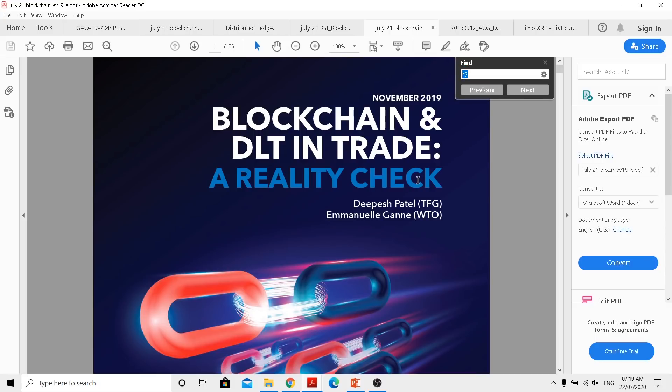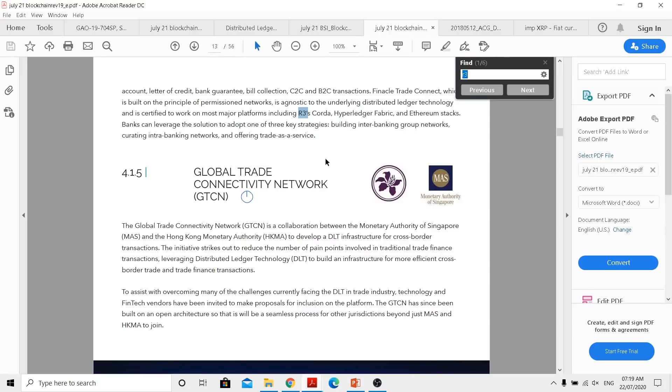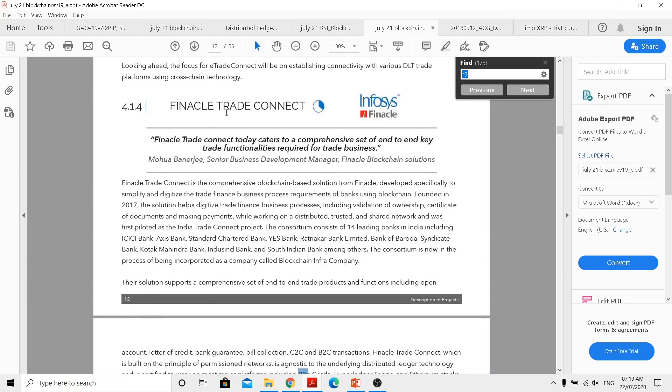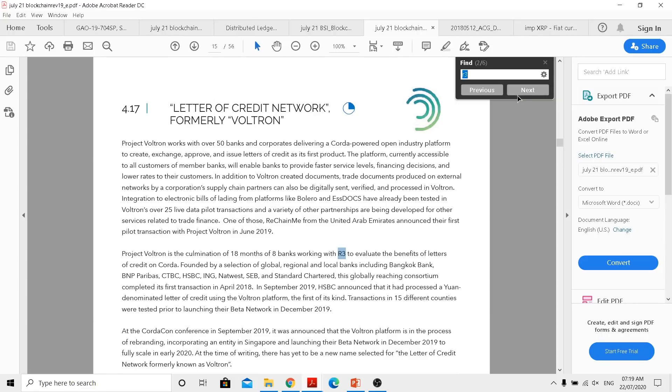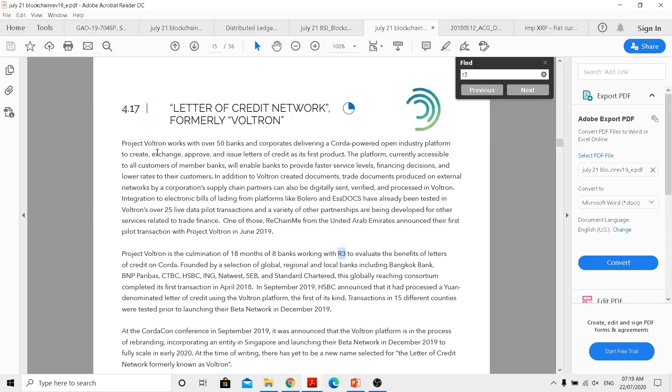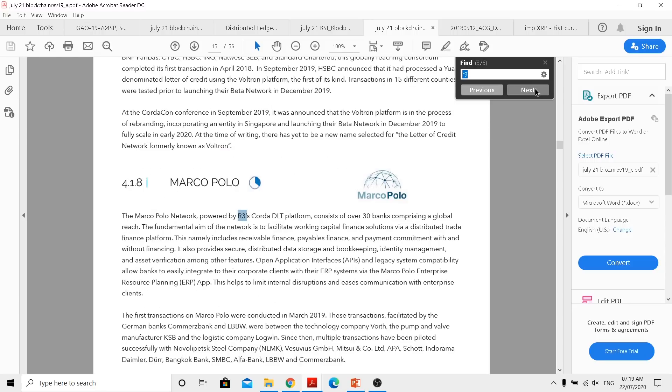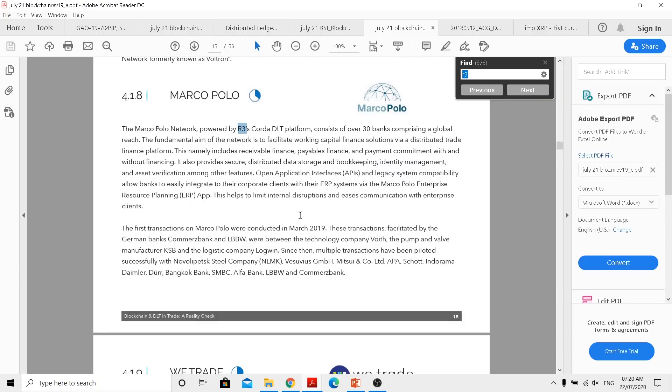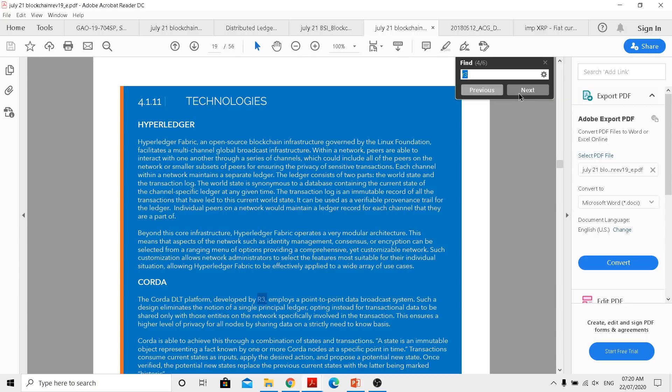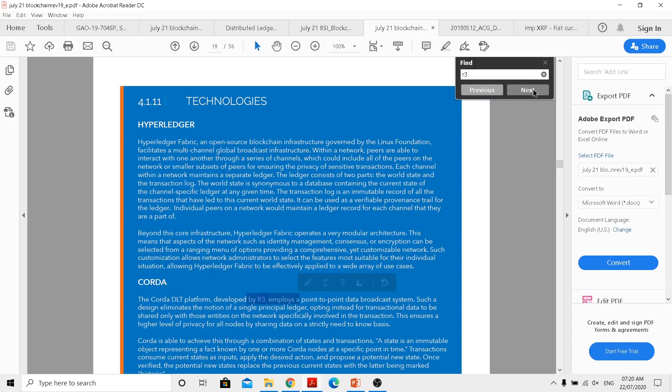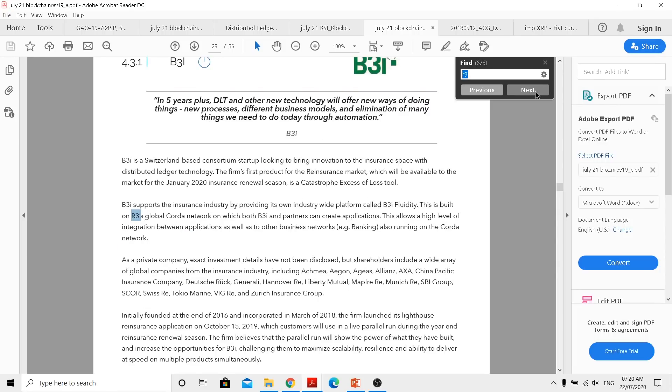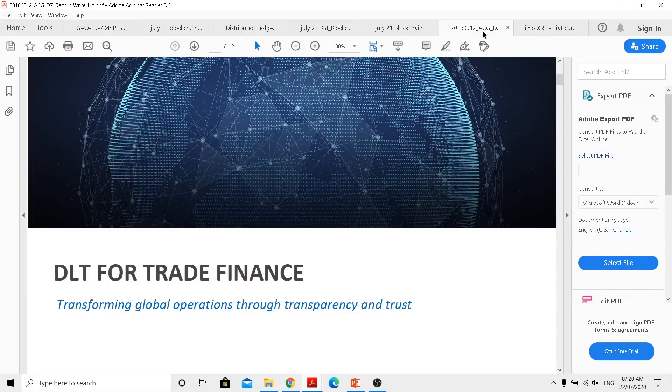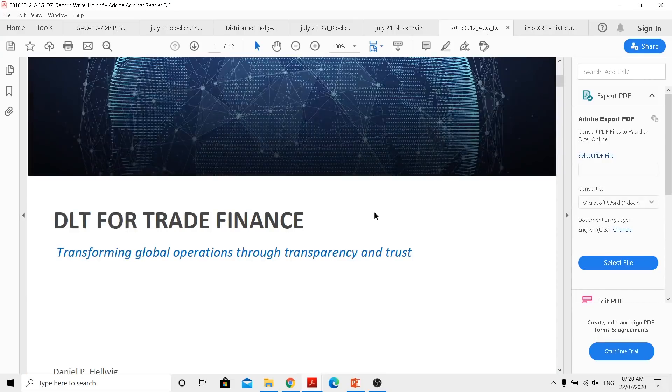Now in this particular item we can actually see R3. If you look how this is connected to different networks, global trade connectivity network, as you go forward financial trade network in this particular one, it actually shows you different networks and different initiatives where you can actually see number of banks working on different projects connected with R3 using Corda as a settlement platform, delivering Corda powered open industry platform to create an exchange approval value and other stuff. So you can actually see this really is happening. Now in this document when you actually go through, you can realize that there is a lot of work being employed in this particular one.